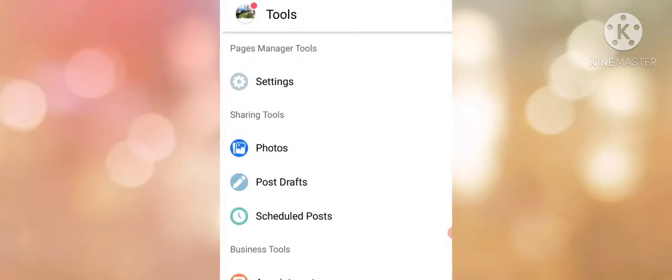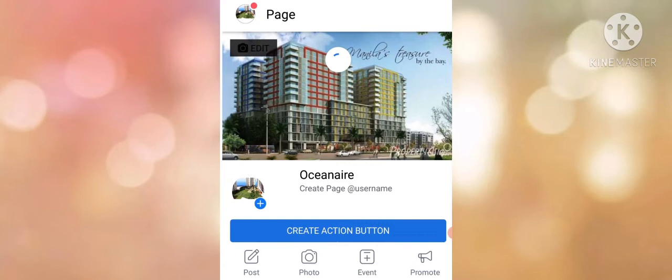You just have to refresh your Facebook page, and then that's it.